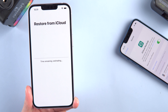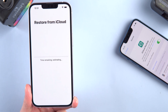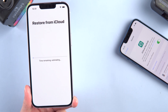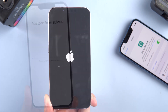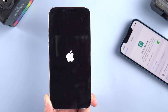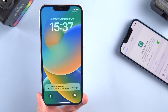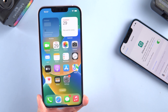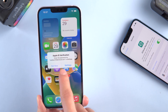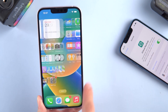After a while, it will start restoring from iCloud — just wait. When it's finished, your iPhone will reboot. You can then check if the data is on your new iPhone 14. This method is very successful.